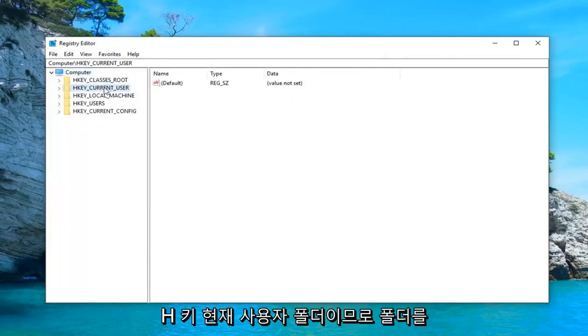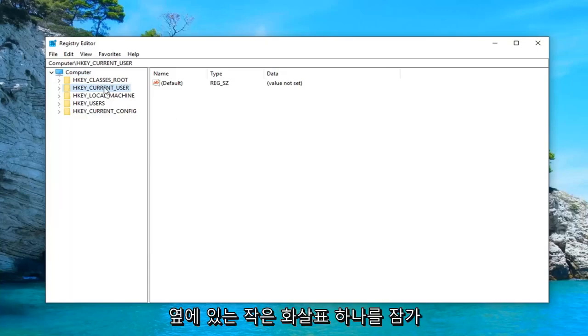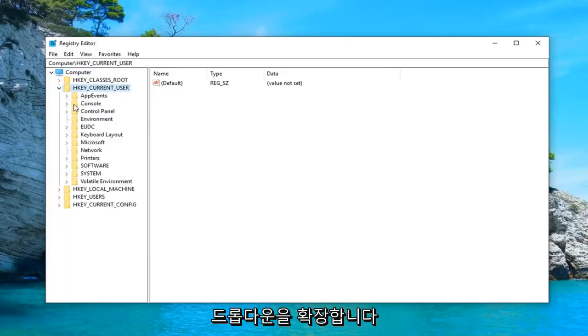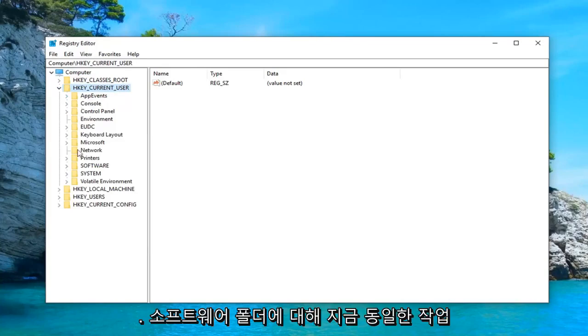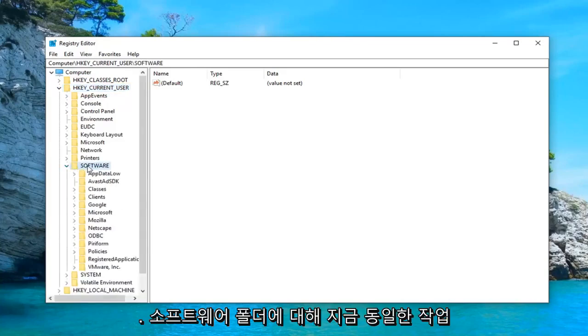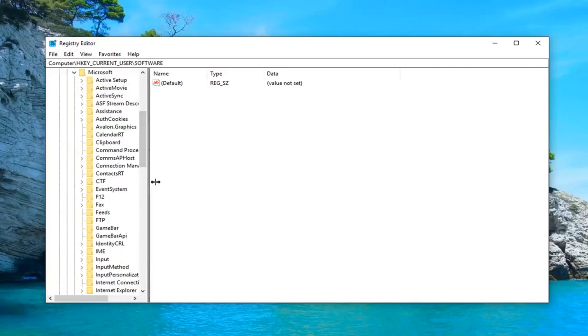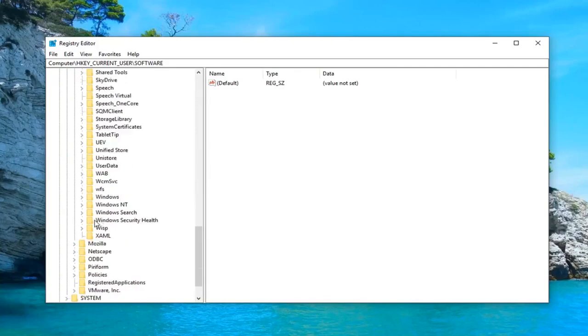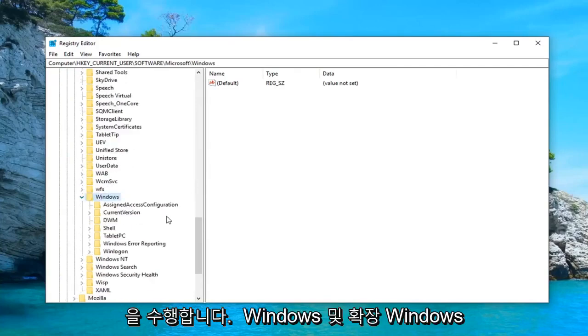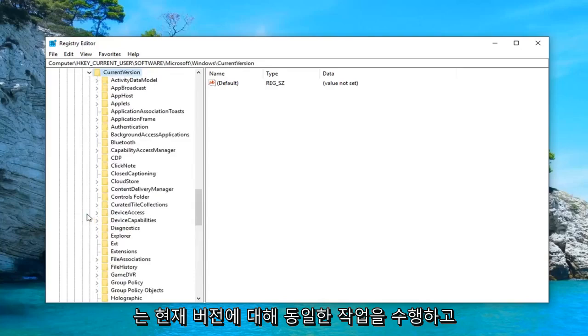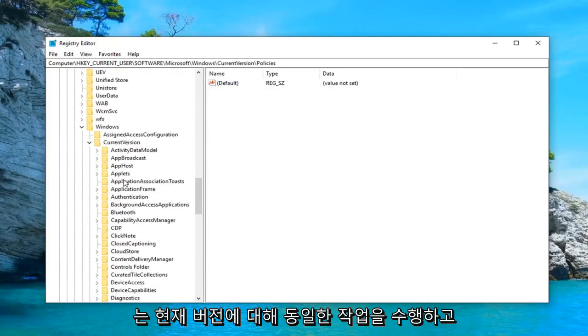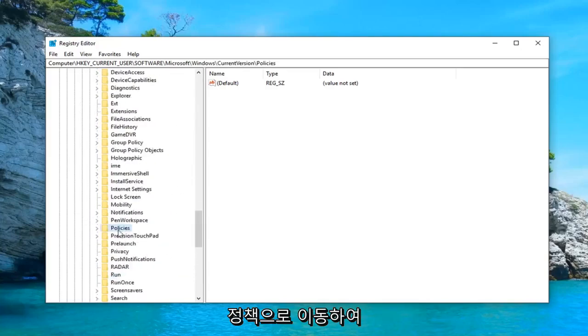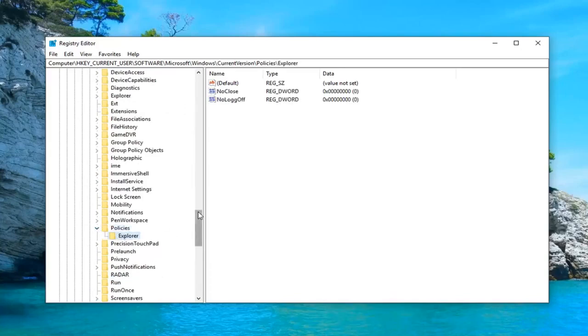And once you've made your backup, now you want to expand the HKEY_CURRENT_USER folder. So you either double-click on the folder or left-click on the little arrow next to it to expand the drop-down. Do the same thing now for the software folder. Same thing for Microsoft. Same thing now for Windows. So go down to Windows and expand Windows. Do the same thing now for current version. You want to go down to policies. Expand that. And then left click on the explorer folder.